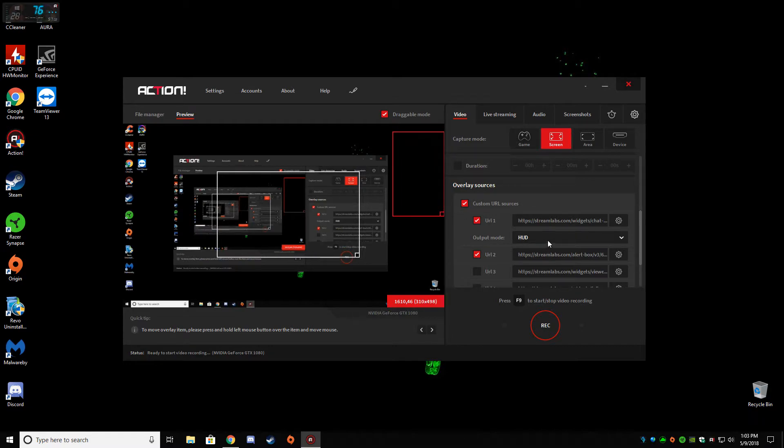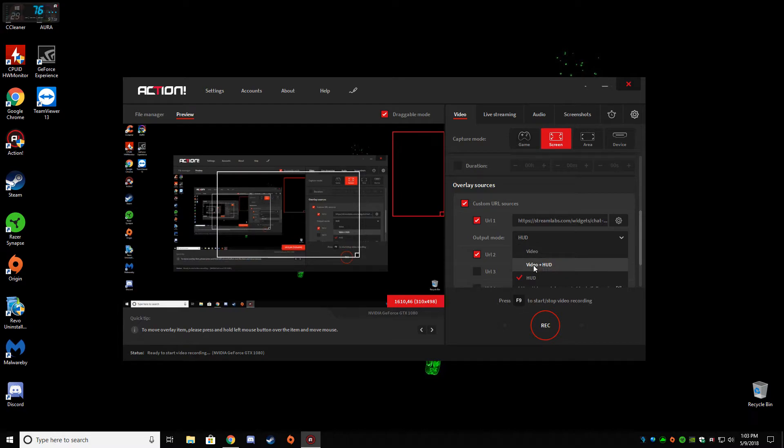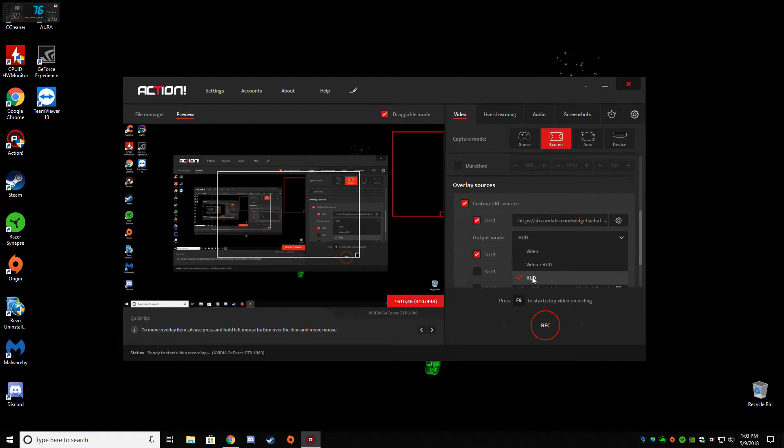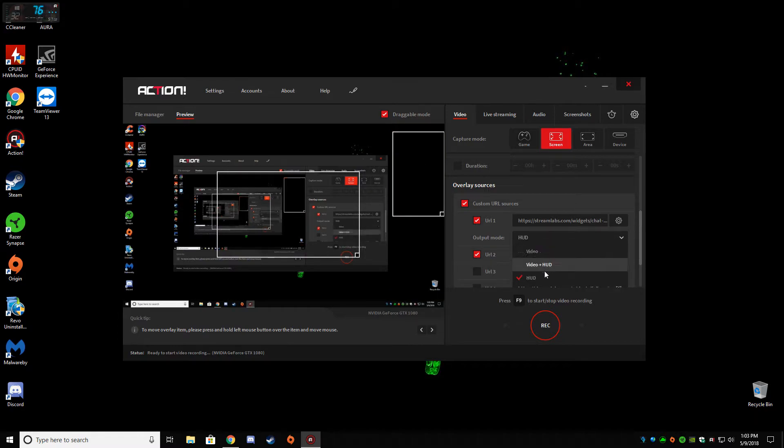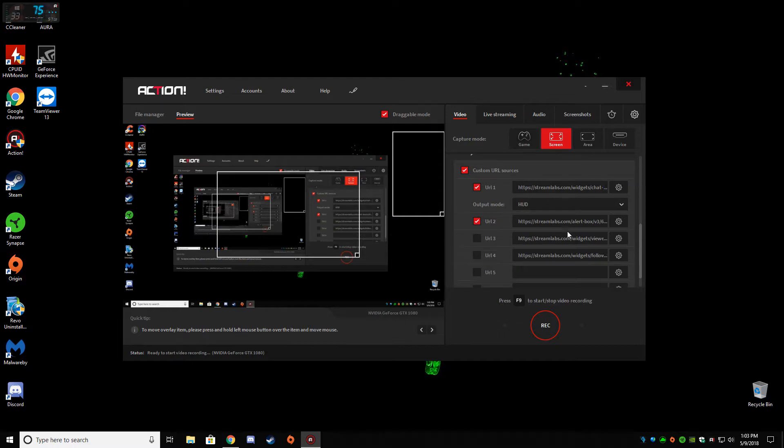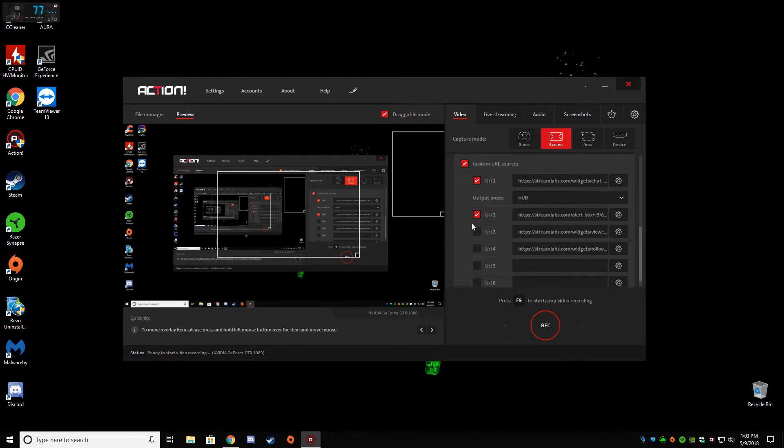You can set it up so the viewers can see it and you can see it, or just the viewers can see the chat, or you can see it yourself in the HUD. Anything you put in this box will pull up here, and you can set it for whatever option you choose.